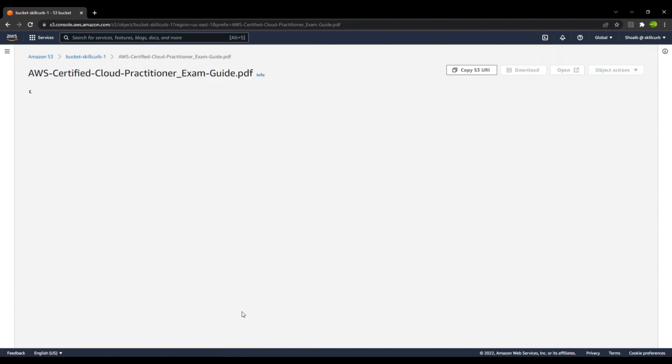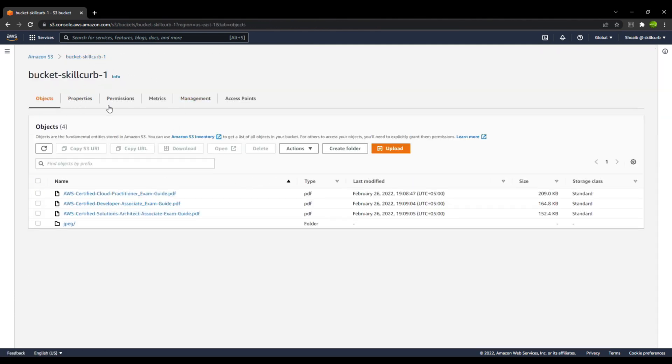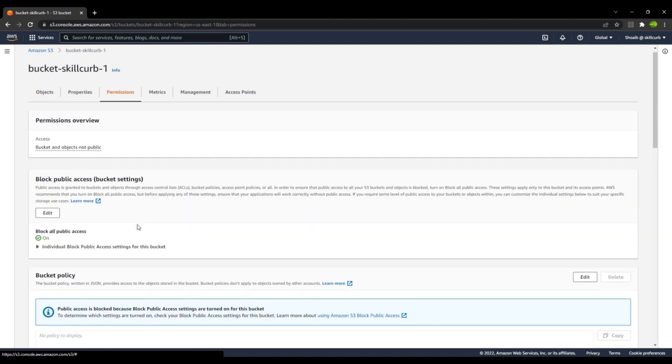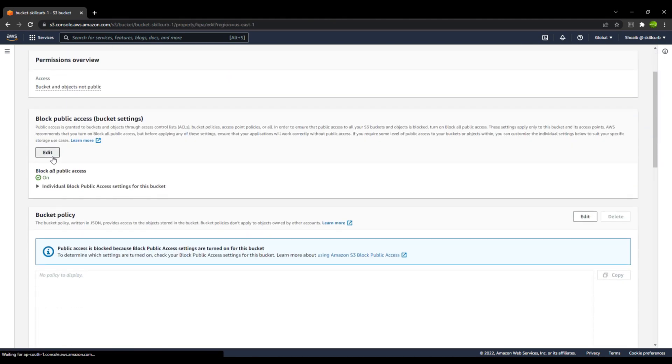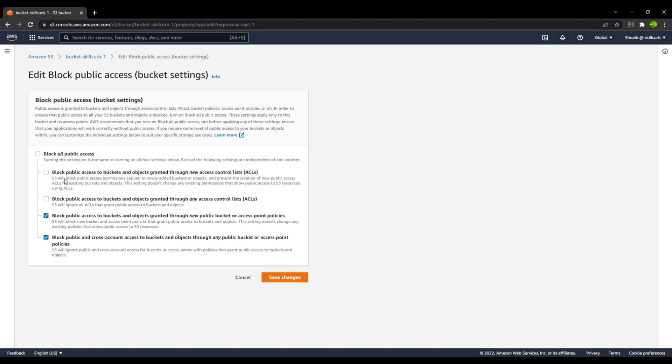The first thing is you need to go to the bucket permissions. I will edit. Instead of unchecking all the options, I will just uncheck the first two options. These are related to the ACLs, if you see over here. What this will do is whenever you create a new access control list, that particular ACL will perform its action, and it will allow you to access the buckets and those objects with the help of the new ACLs that you create.